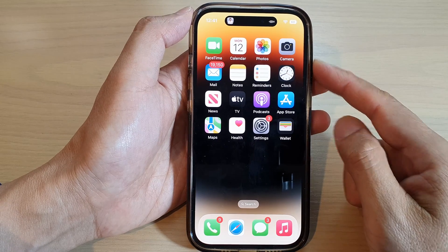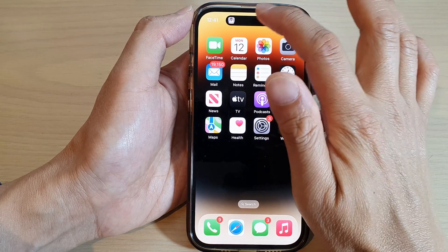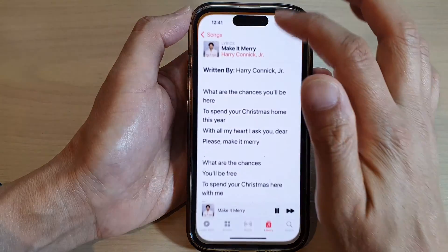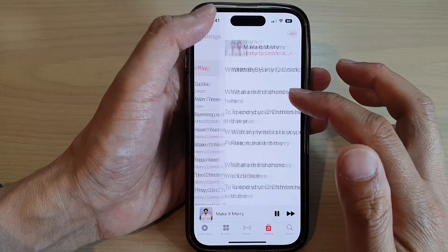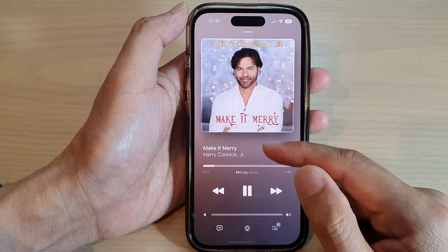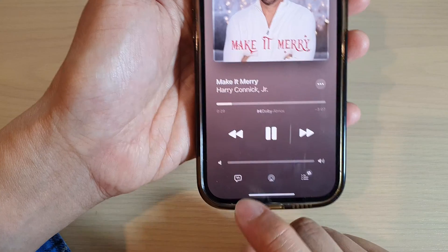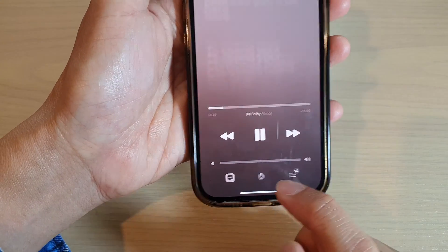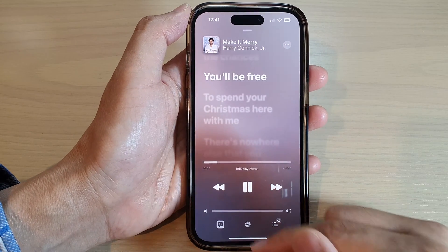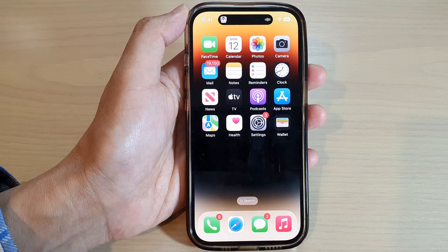Now if you don't want to view the full lyrics but want to view the time-synced lyrics, you can tap on the button at the bottom, which will show the time-synced lyrics of the song.